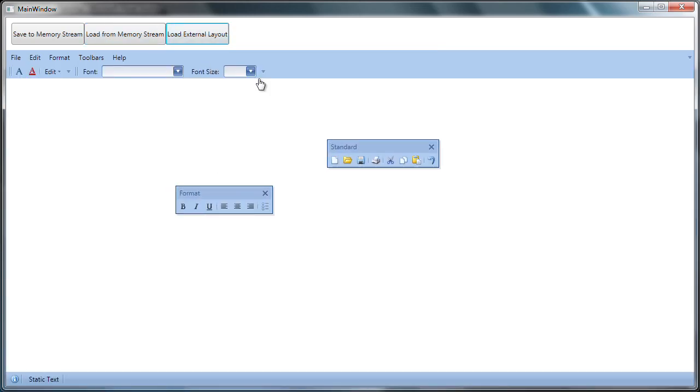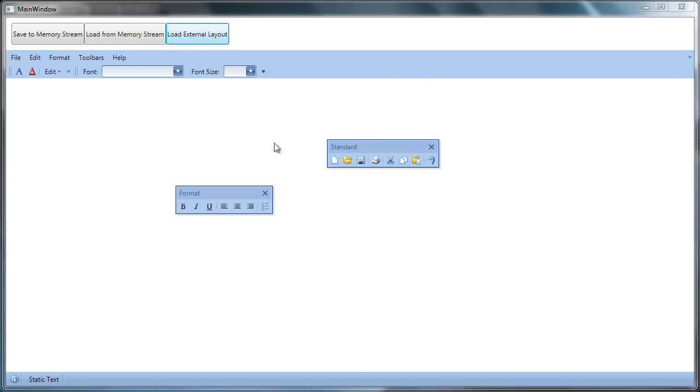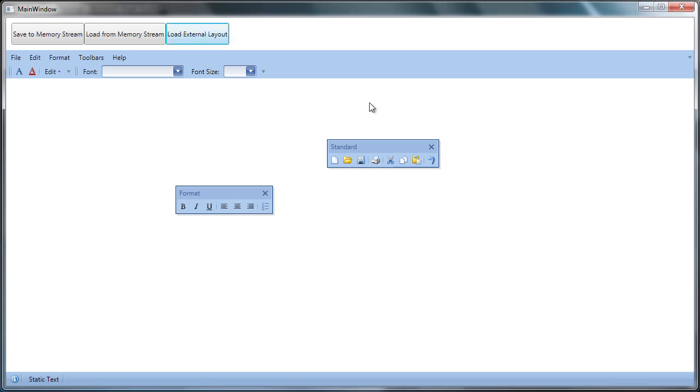I can further customize the menus and toolbars. Let's return to the original layout that was persisted to memory.